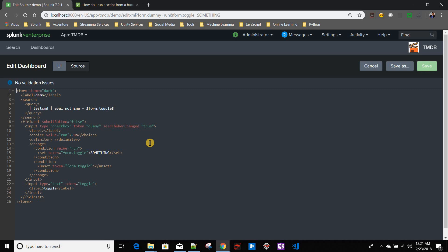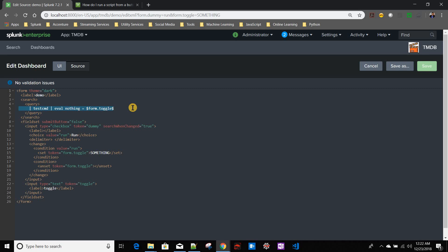This may not be an everyday scenario, but it may come up in your day-to-day activities. A couple of things we've learned here: how to handle checkbox conditions and set different tokens based on those conditions, and most interestingly, how to prevent a search from running automatically on dashboard load. The key idea is to pass a dummy token in the search — until the token is set, the query will always wait. Hopefully this is intuitive enough — I'd love to know what different solutions you might have.